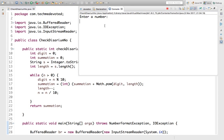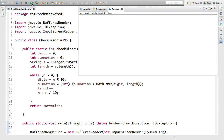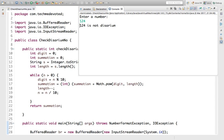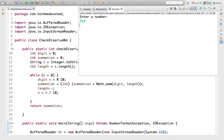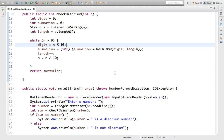The program asks us to enter a number. I enter 135, which we used in our example — and 135 is a disarium number. Let's try 89 — also a disarium number. Let's try 124 — not a disarium number. Others like 175 and 518 are also disarium numbers. 192 is not a disarium number. That's how we check whether a given number is disarium or not. Hope this is helpful, thanks for watching.